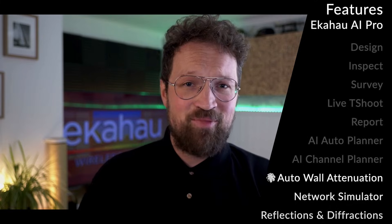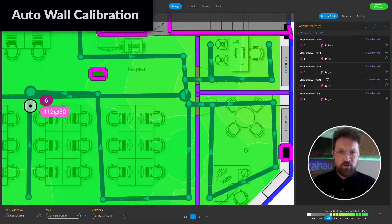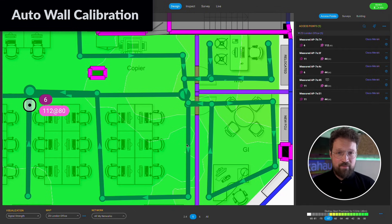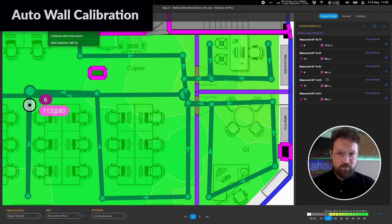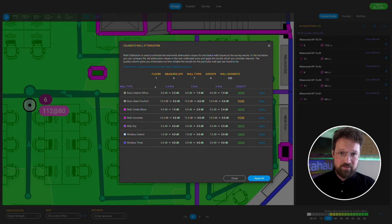Auto Wall Attenuation Calibration Tool. Tired of measuring wall attenuation manually? You no longer have to do it. Just draw your walls, make sure that you have Wi-Fi coverage everywhere, walk on both sides of all the walls that you care about, and let Ekahau AI Pro do all the maths for you and come up with the attenuation of all your different wall types.